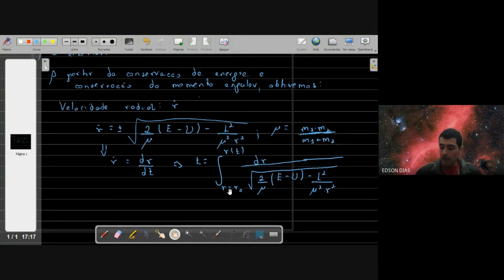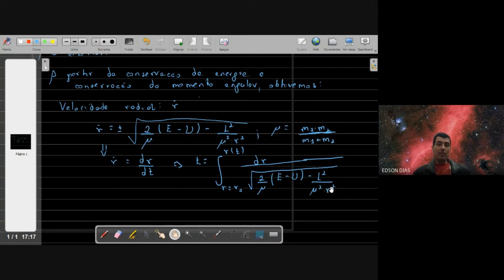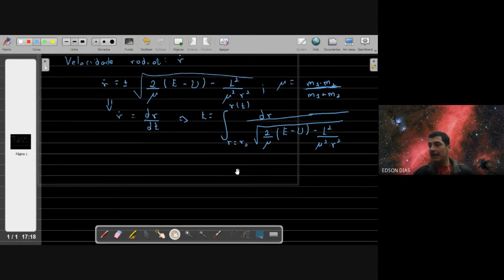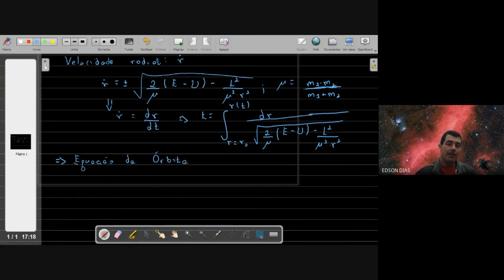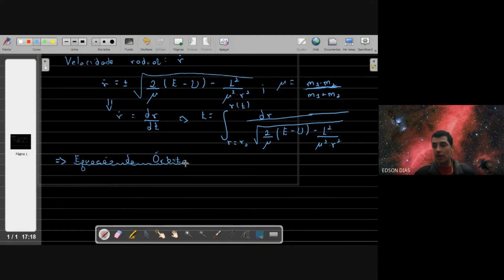O que a gente pode obter com essa relação? Quando você consegue integrar essa relação, a gente consegue obter o R em função do tempo — o comportamento da coordenada radial em função do tempo. Mas não foi só isso que a gente obteve. O outro resultado que eu considero até mais importante é a equação da órbita: uma equação com a qual a gente consegue prever, pelo menos para alguns casos simples, qual é a órbita que esse sistema vai descrever quando sujeito a esse potencial.